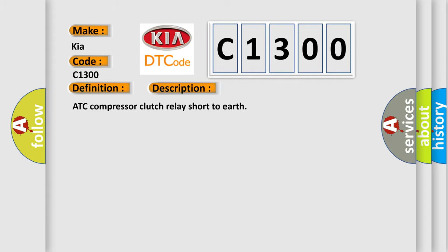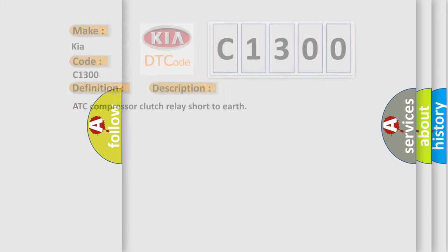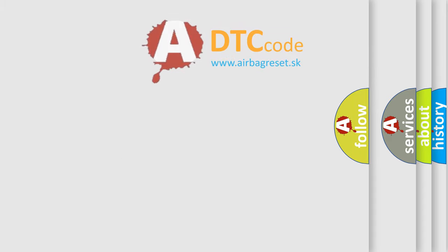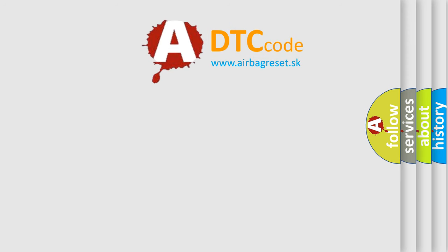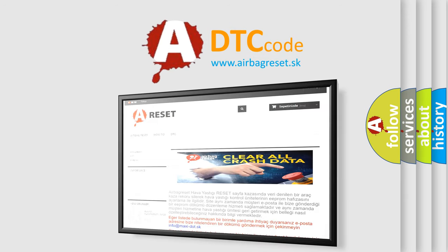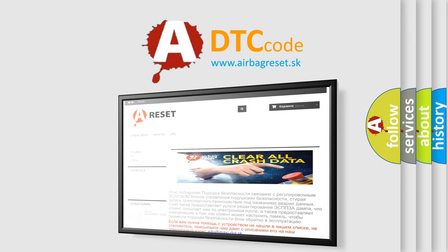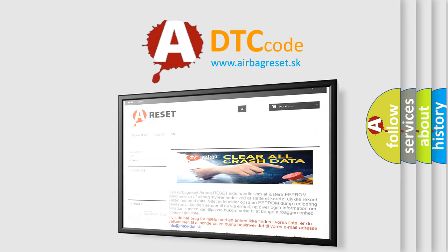The Airbag Reset website aims to provide information in 52 languages. Thank you for your attention and stay tuned for the next video.